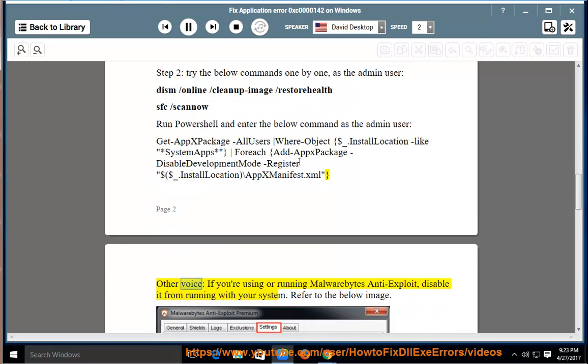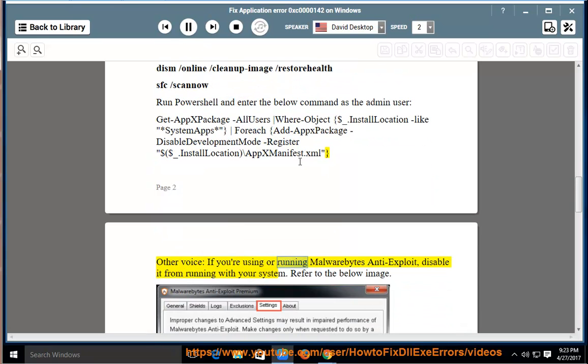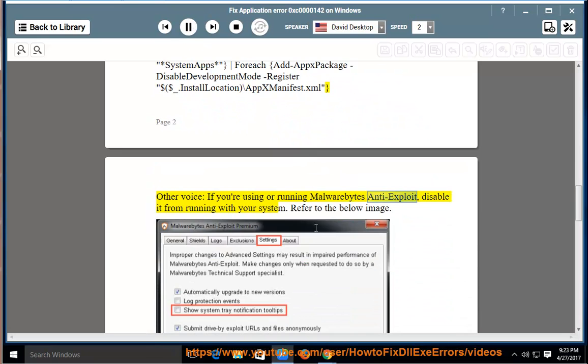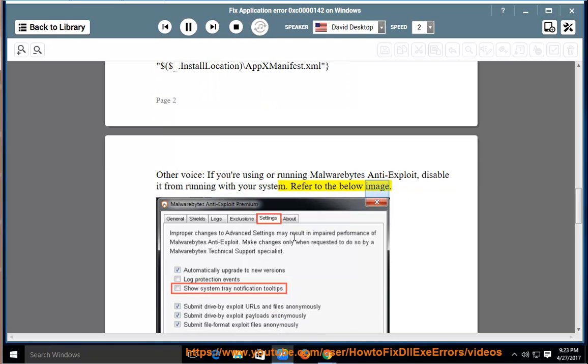If you're using or running Malwarebytes Anti-Exploit, disable it from running with your system. Refer to the below image.